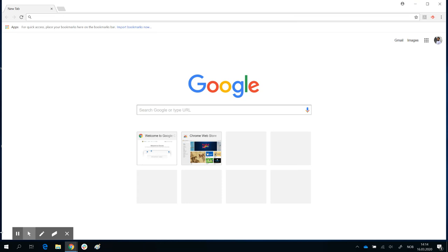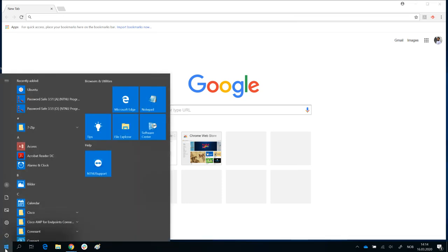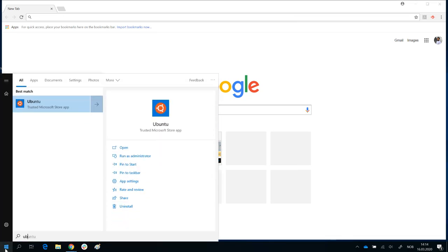Once your download is complete, press your Start button and search for Ubuntu. It turns up here: Ubuntu, trusted Microsoft Store app. Click on it, and for the first time when you open it, there will be some installation procedures. This is the Ubuntu app, and the next time you open it, it will be ready for different operations.